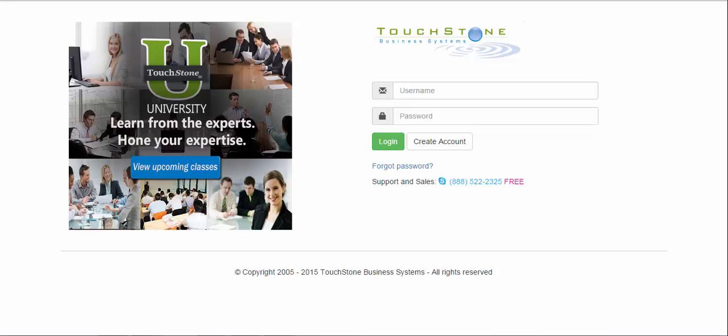I'm going to make a quick video on how easy it is to write a process using the Touchstone application. First step obviously is to log in.